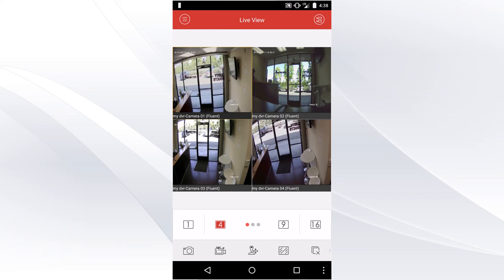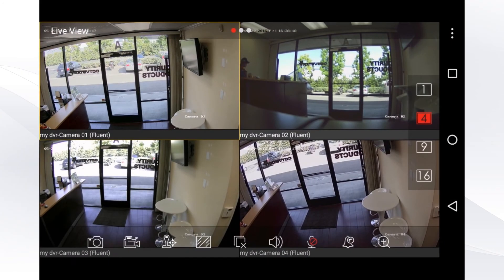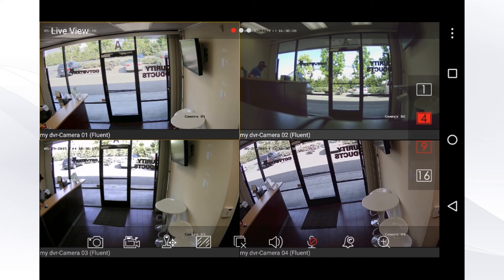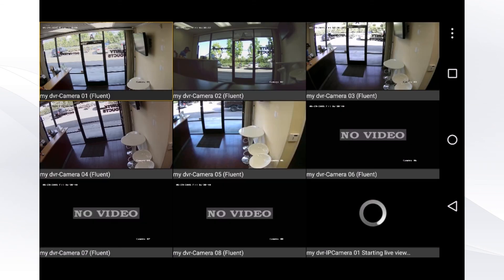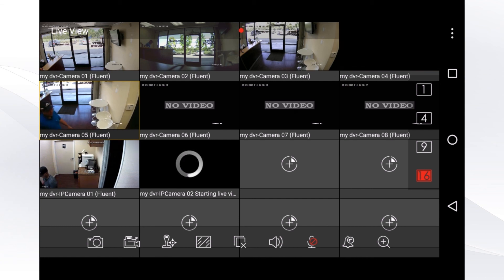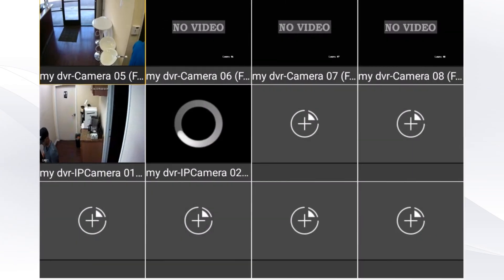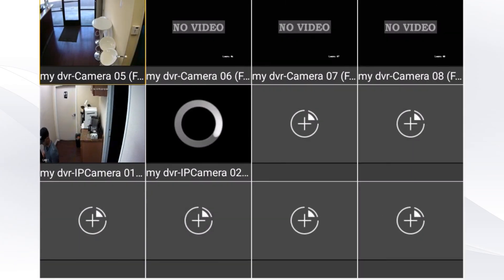If you rotate the device, you can see more cameras. You can view up to sixteen cameras on your mobile phone. That's how you install Guardian Expert on your mobile device. You have successfully set up your mobile phone for remote viewing on Guardian Expert. Thank you for watching.